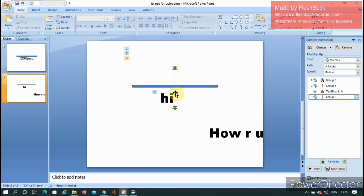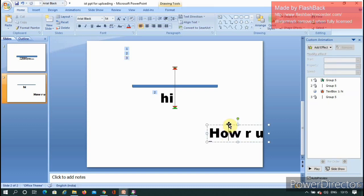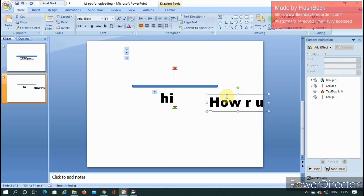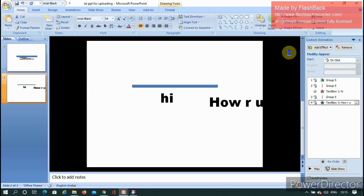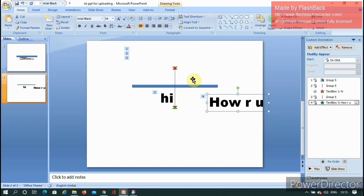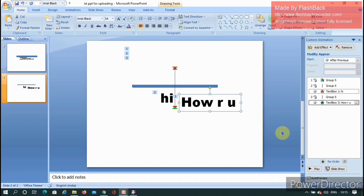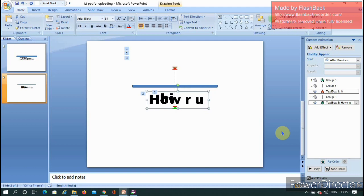After everything is done for the magic box animation, I also need to add an animation for the text box. Select the text box, go to Add Effect, choose Entrance, and select Appear. Set the timing to 'After Previous' so it appears after the magic rectangle animation completes.